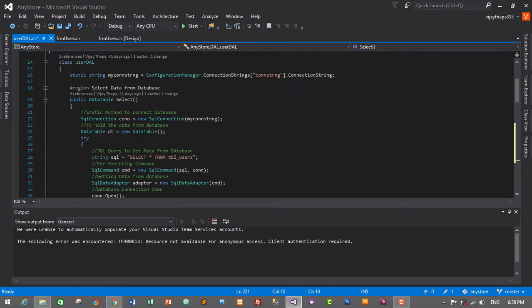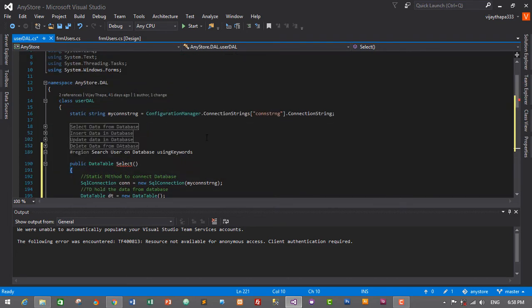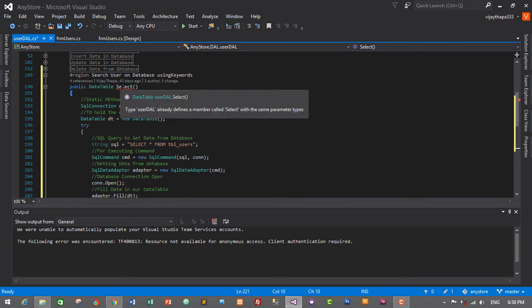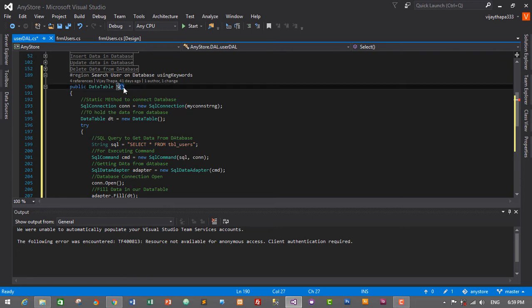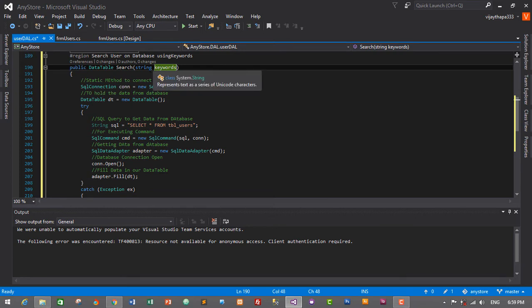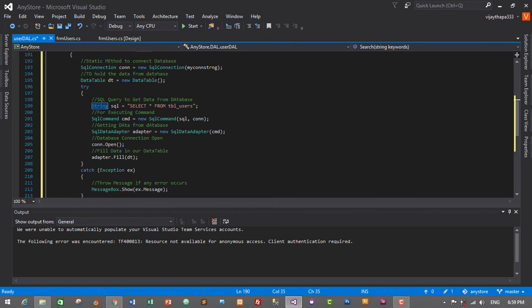There's an error: a single class cannot have two methods with the same name. I will change the name from 'select' to 'search'. We also need to pass keywords in this method, so we will add a string variable for keywords as a parameter. We have successfully renamed the method and passed the variable.